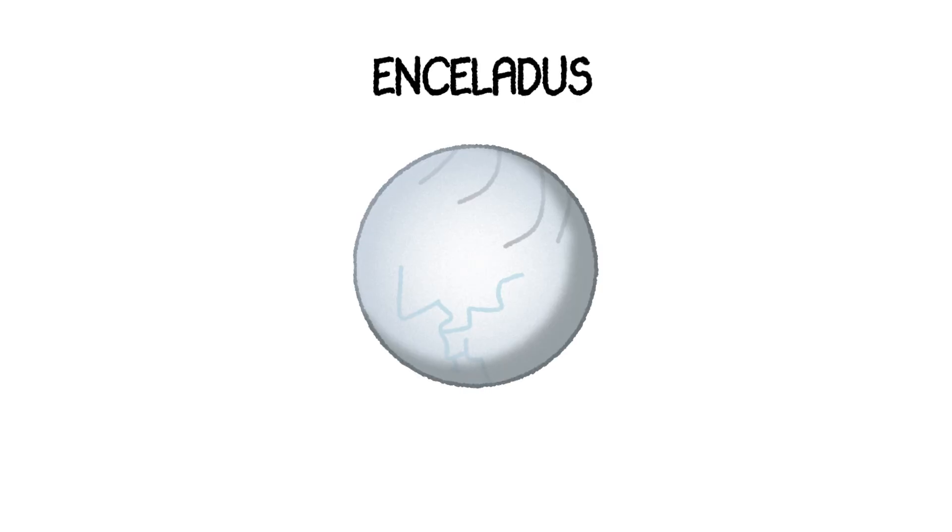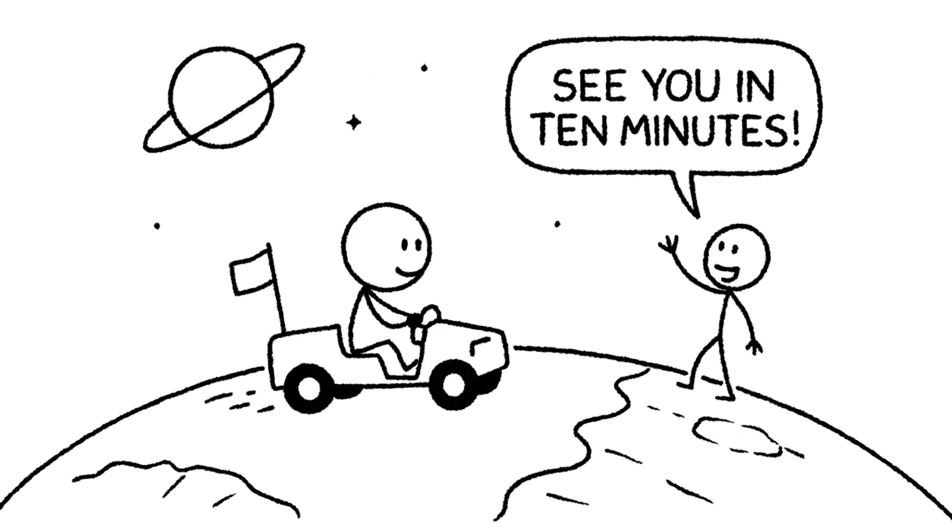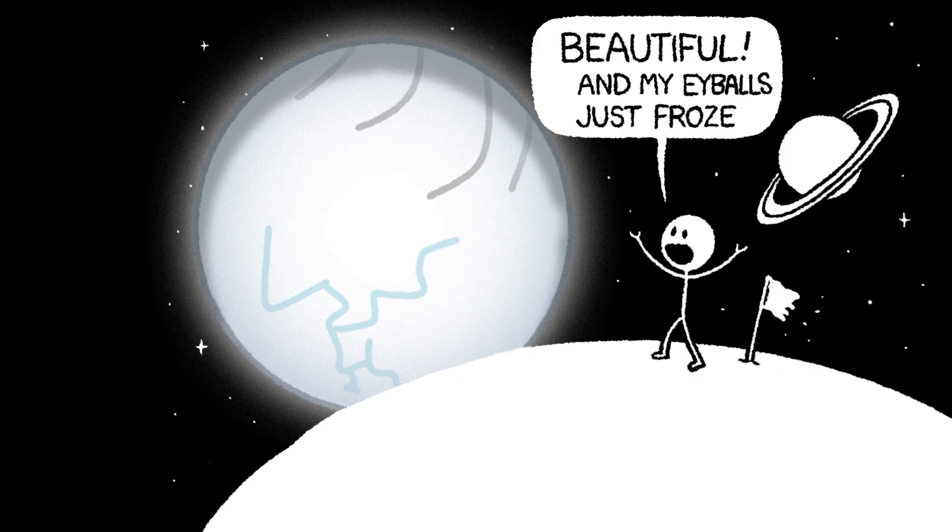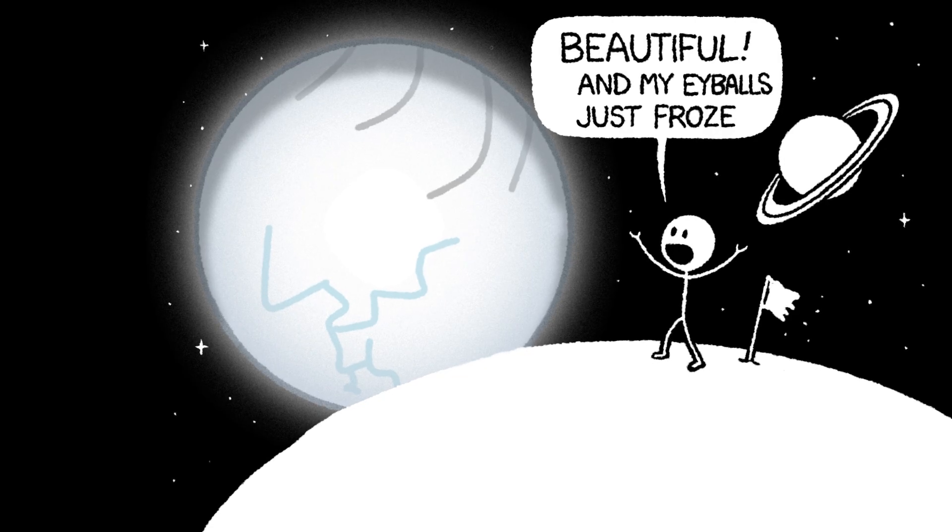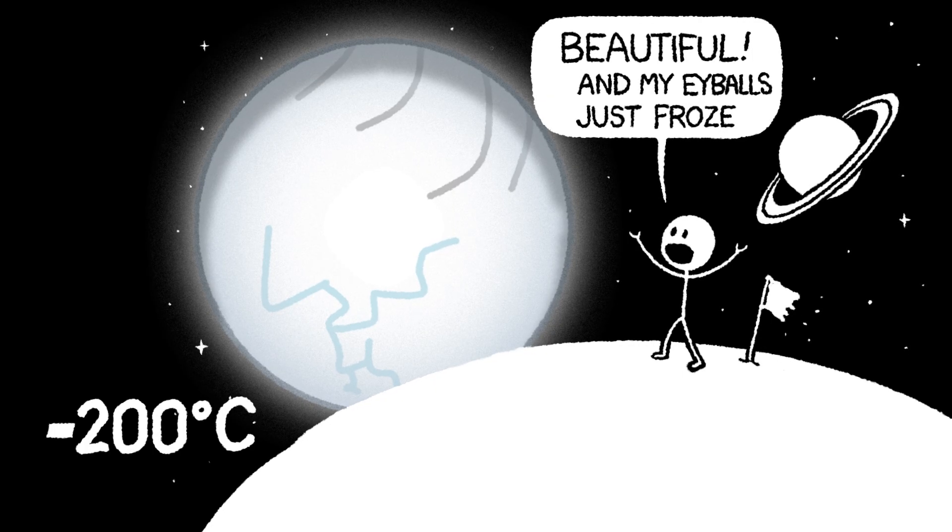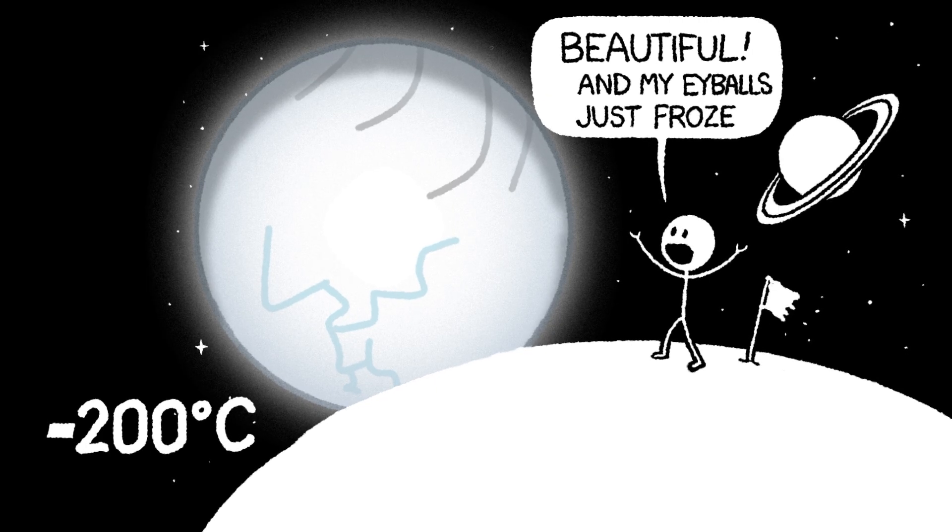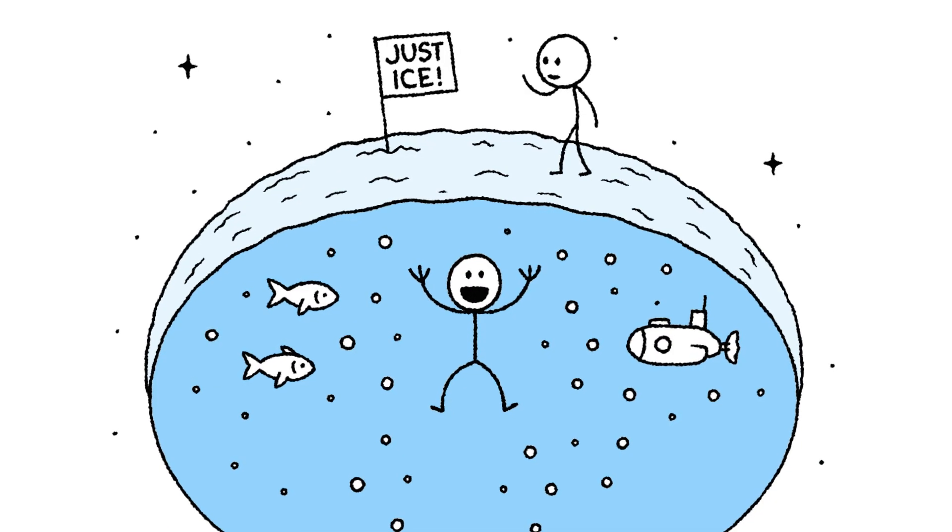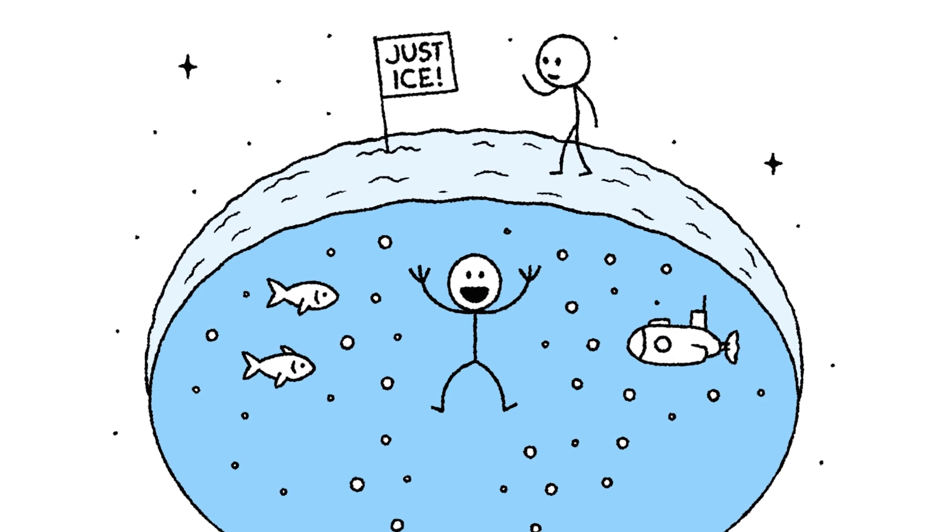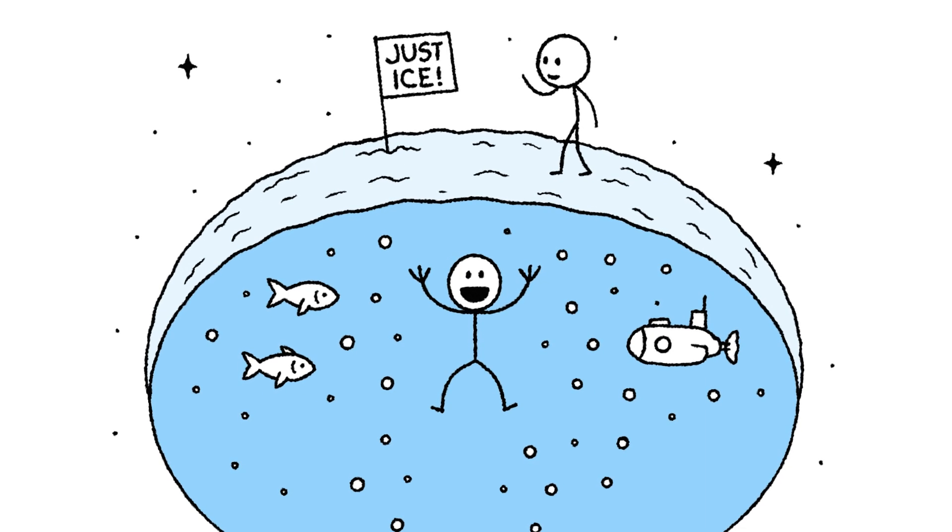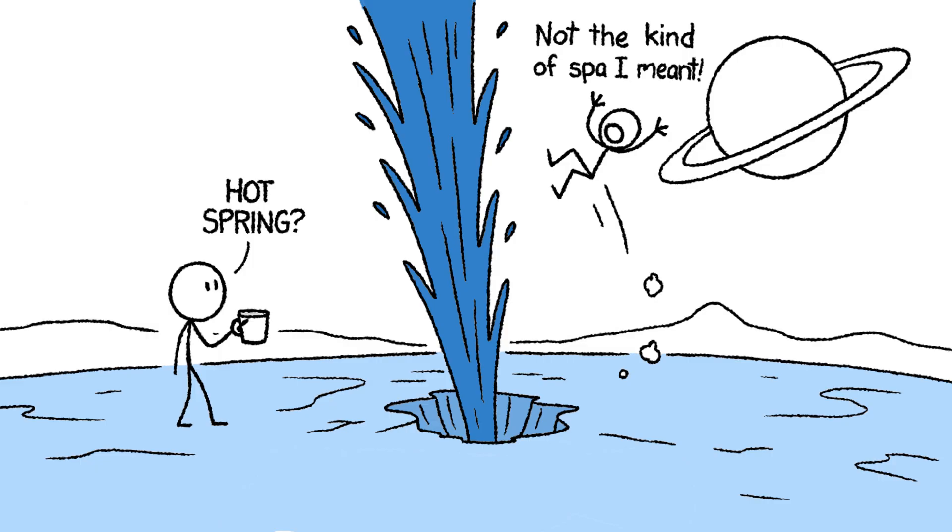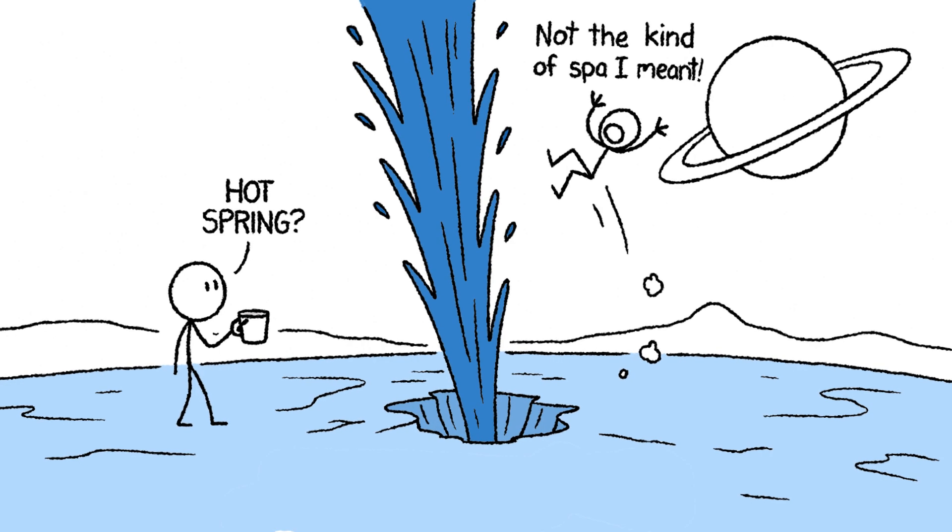Sticking with Saturn, our next stop is Enceladus. This moon is tiny. You can drive across its entire surface in an afternoon. It's a beautiful, bright white ball of ice. And one of the coldest places in the solar system at minus 200 degrees Celsius. But underneath all that ice, Enceladus is hiding a secret. A massive liquid water ocean. Kept warm by the constant gravitational squeezing from Saturn.